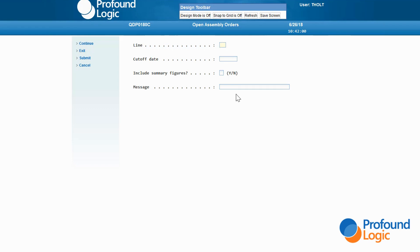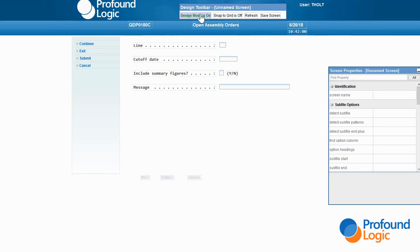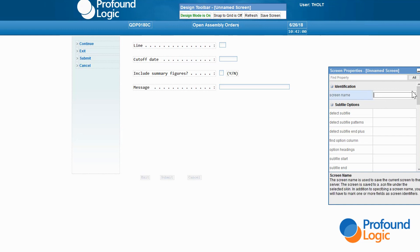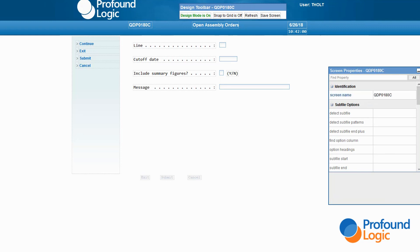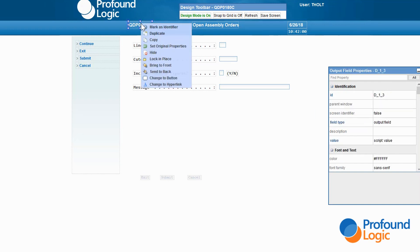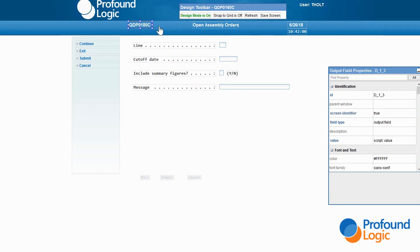The continue option is a link that simulates pressing the enter key. The first button on the design toolbar reads 'design mode is off,' so let's click on it to turn on design mode. The first thing I need to do is give this screen a name so Genie can keep up with it. I'll call it the same name as the CL program: QDP0180C. Next, I need to tell Genie how to distinguish this screen from all other screens. This is a prompt screen for the CL program and no other programs use this screen, so I can use the program name in the upper left-hand corner. I right-click on the program name and select Mark as Identifier. It's not a bad idea to save our work, so I click on the save screen button in the design toolbar.